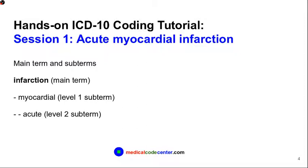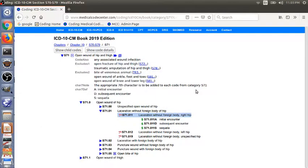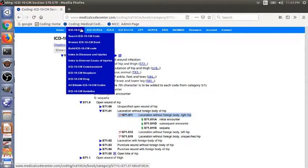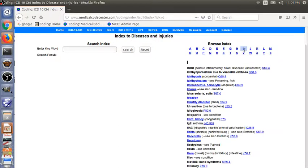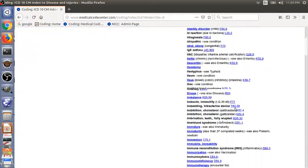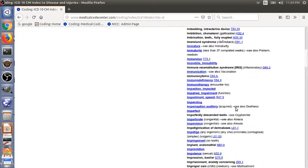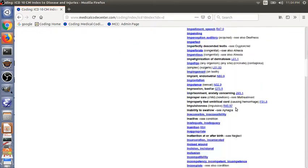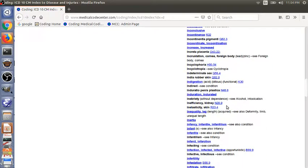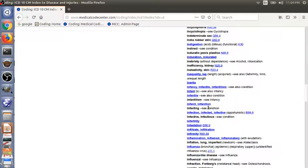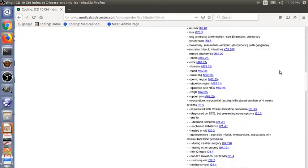For the second example, we have acute myocardial infarction. The main term here is infarction and the level one subterm is myocardial. The level two subterm is acute. Let's go back to the index to diseases and injuries. So the main term infarction started with I. Let's click I here. And now we look for infarction. Here, got it.